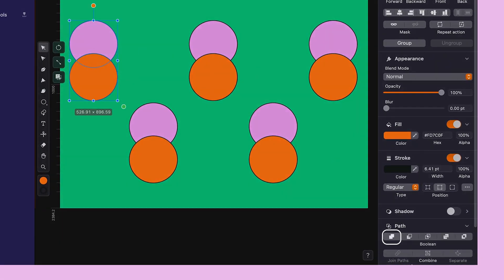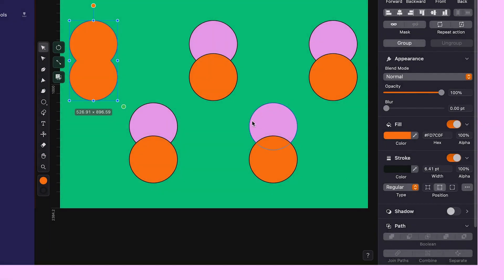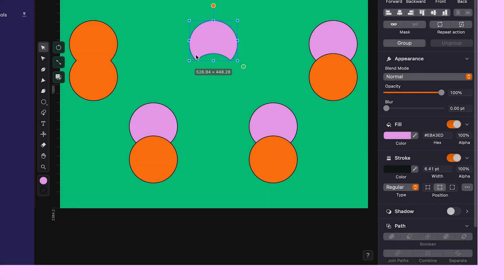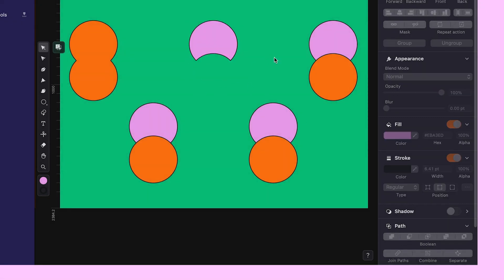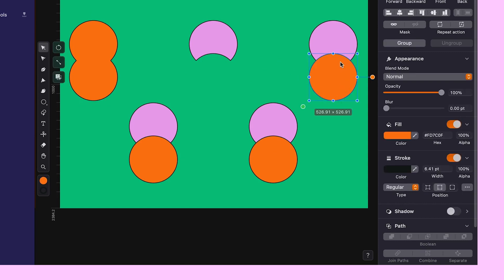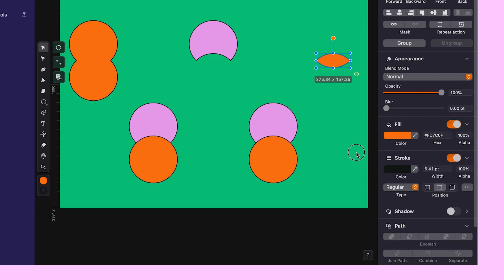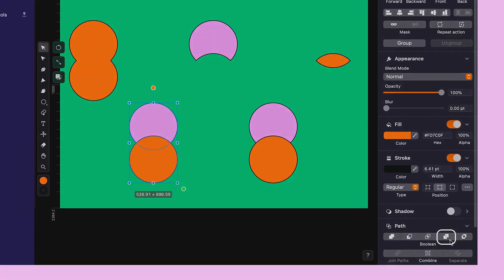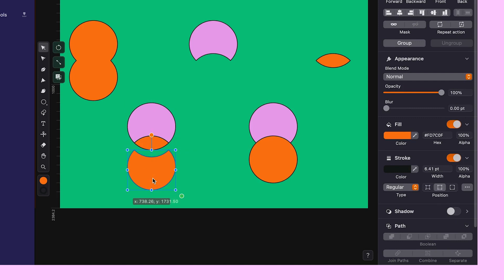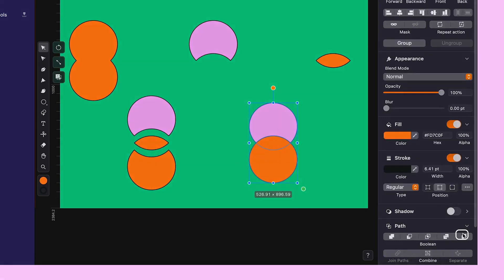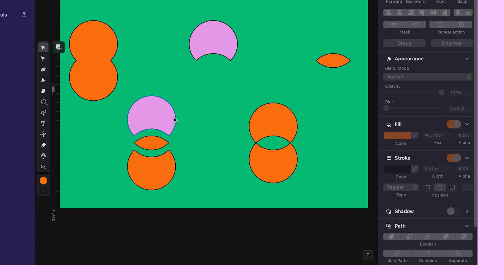The very first operation you see is Unite. As its name suggests, it merges two or more shapes into one. However, when you select Subtract, the top shape carves its silhouette from the one below, much like a cookie cutter. Looking for a shape formed from the overlapping areas of two others? That's where Intersect comes in. On the other hand, Divide separates the intersecting parts of your object into distinct pieces. And Exclude makes overlapping areas disappear, leaving only the distinct parts behind.